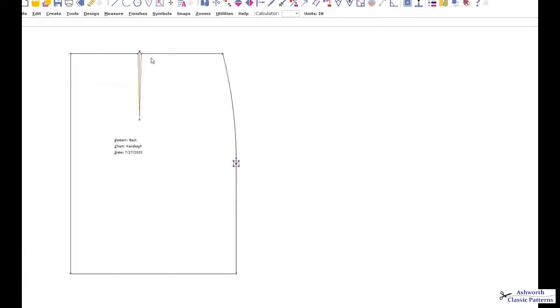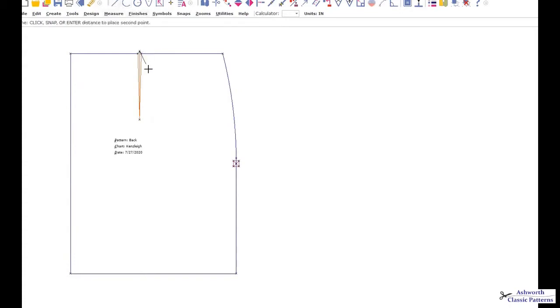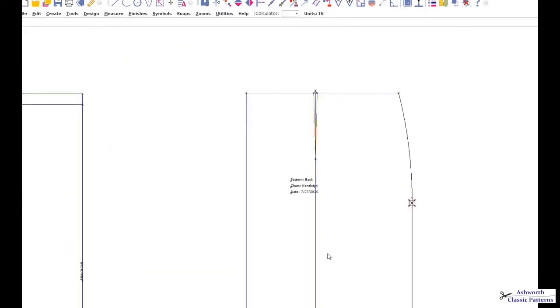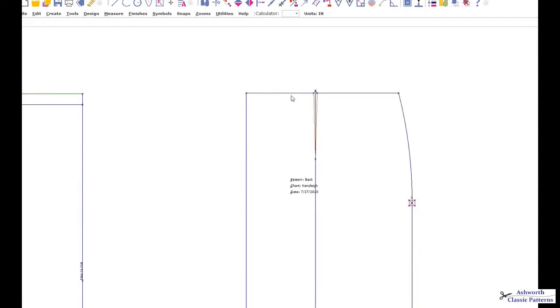What we want to do is add more fullness than what this skirt already has natively in its design. To start, you're going to start how you ordinarily would if you're transferring dart control. We're going to slash through the center of the dart and intersect with the hem. If you're doing this on paper, slash through the hemline and leave a pivot point at the waist. Then manually pull out and pivot the amount of ease and fullness that you want to add into the hemline.